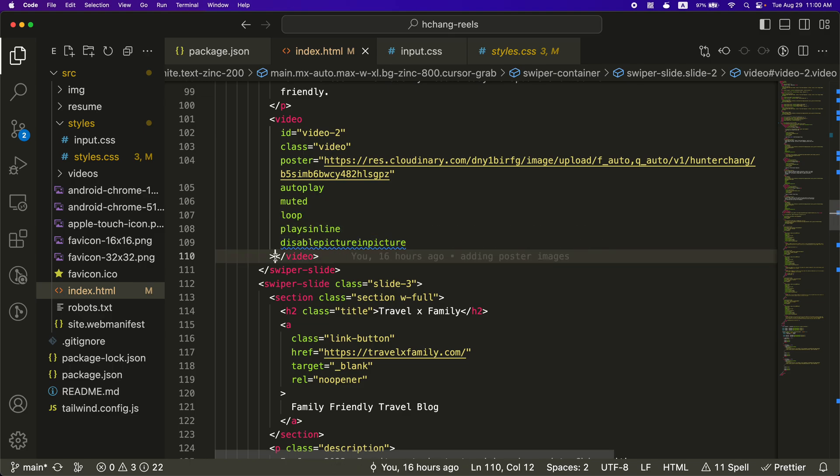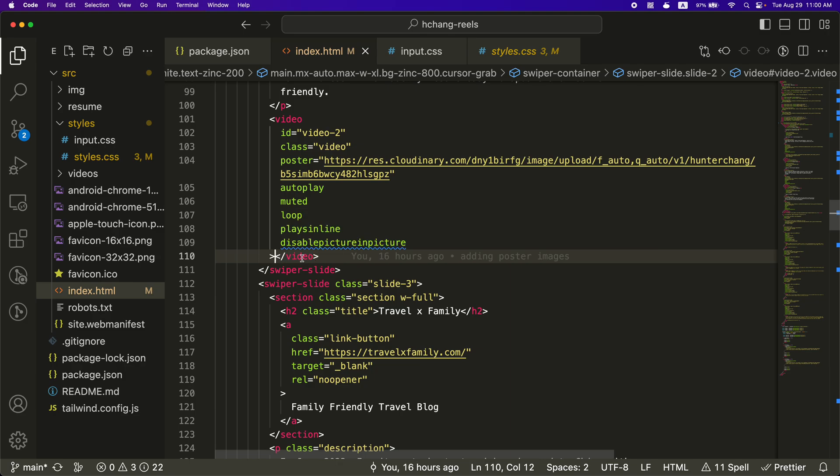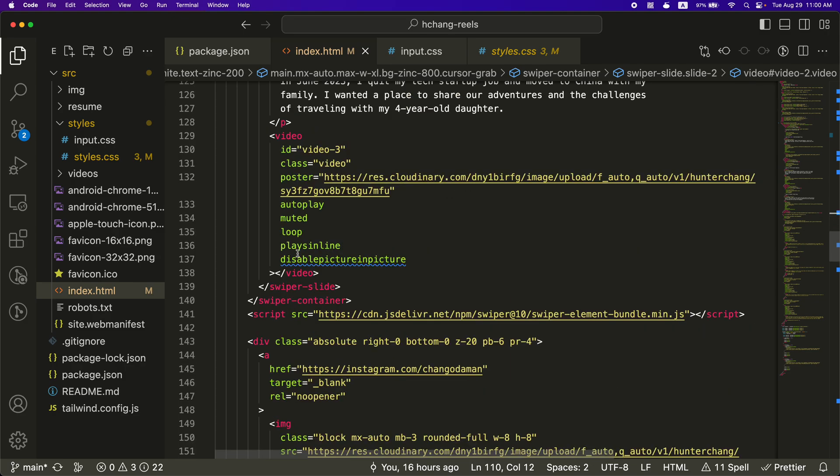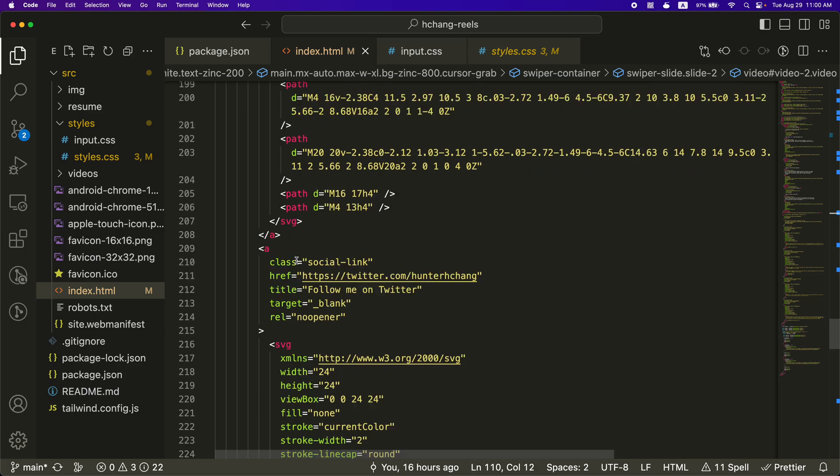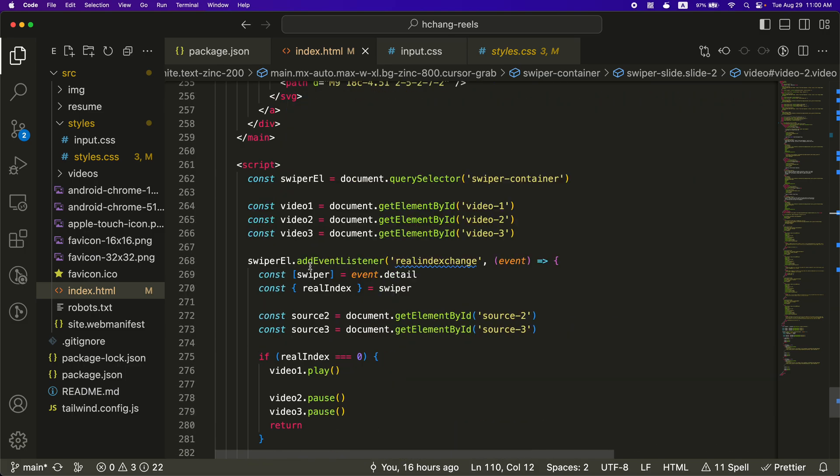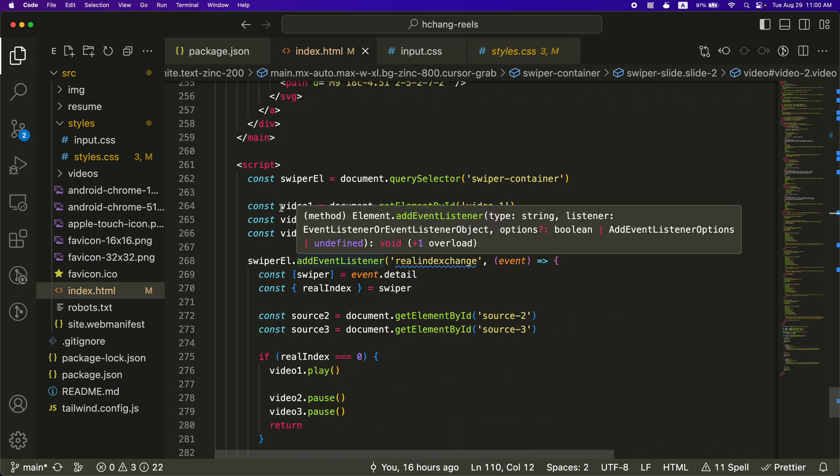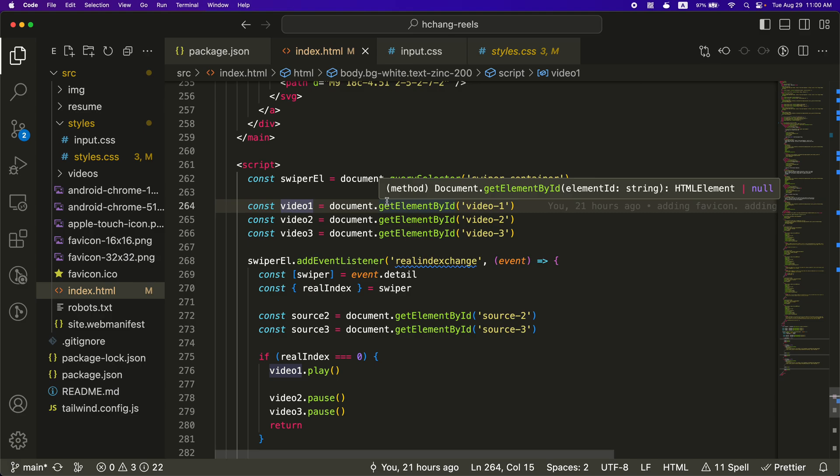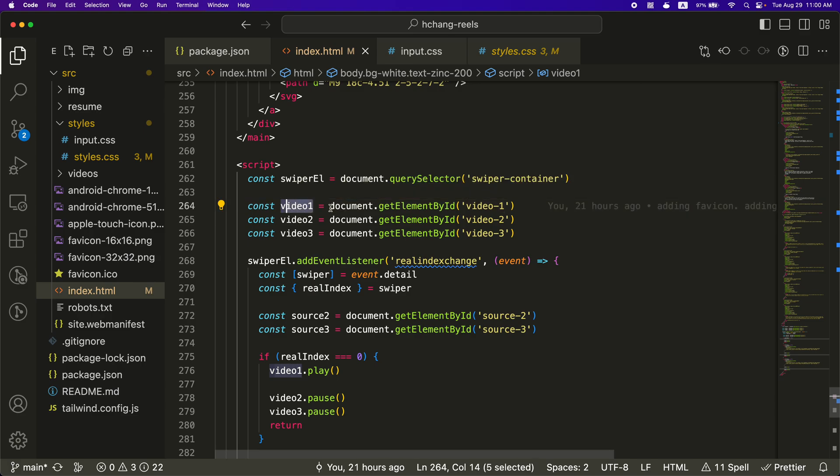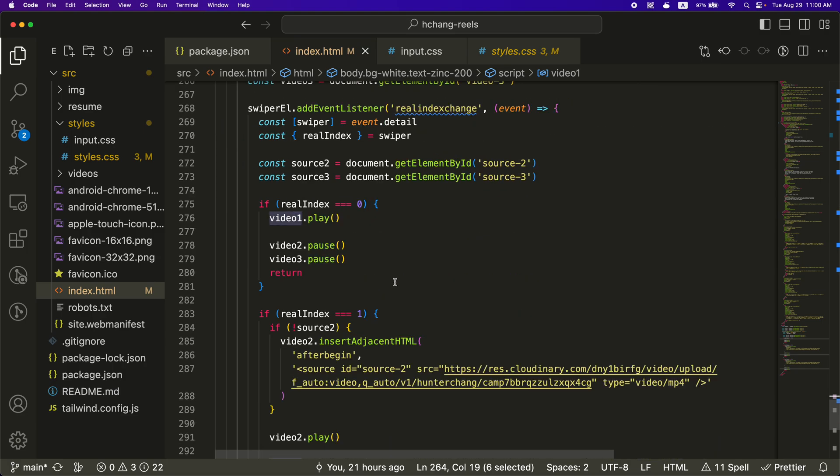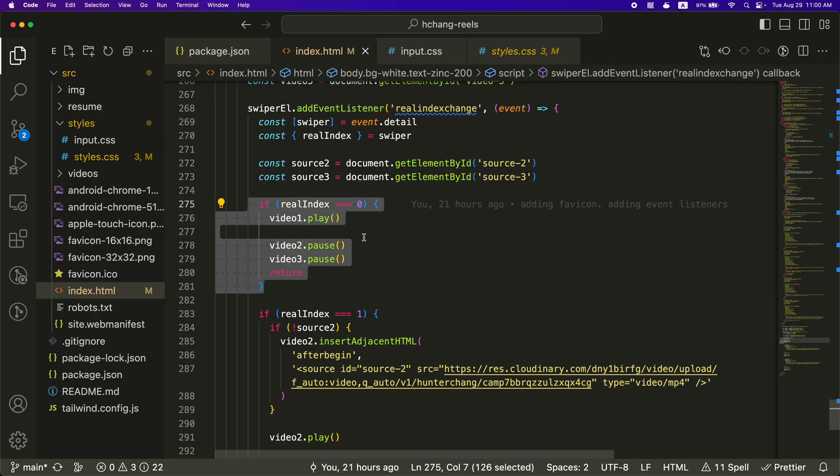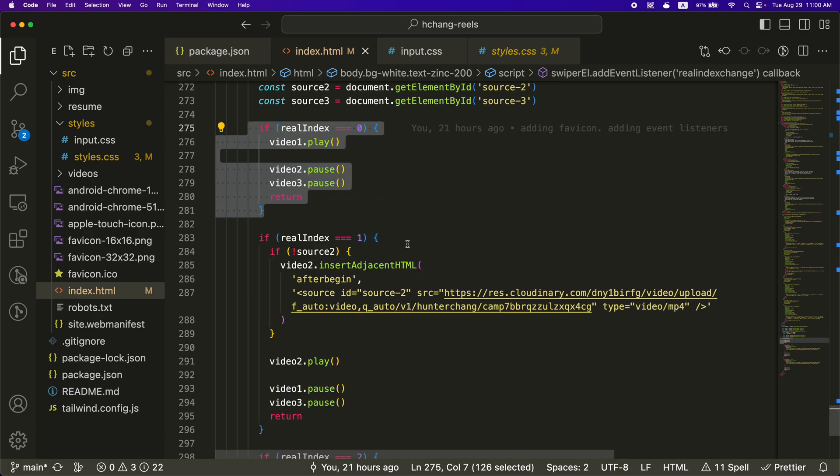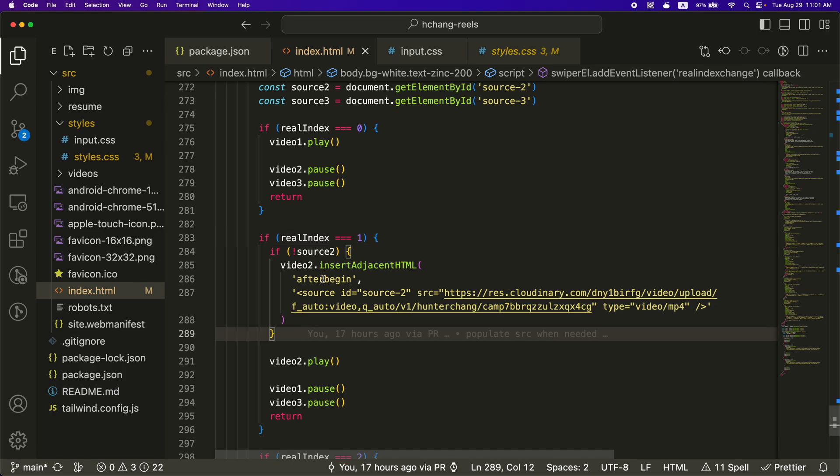But the second one and the third one, the video is empty. So if I go back down to the JavaScript down here, I'm looking for video one with the get element by ID. And then in my little event listener, the first one, I don't really need to do much. When I switch to the second slide, I'm going to look for a source.